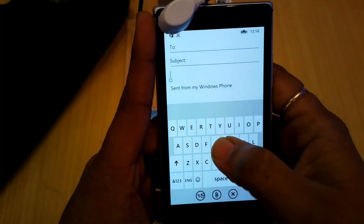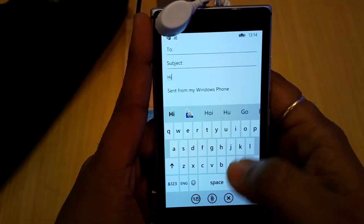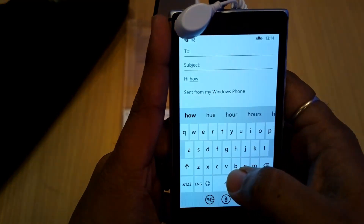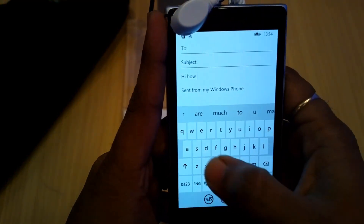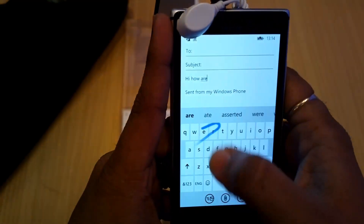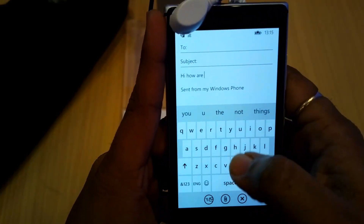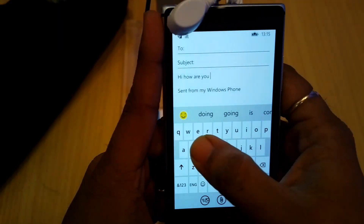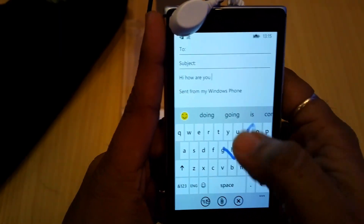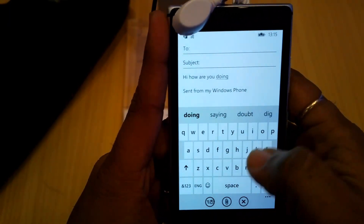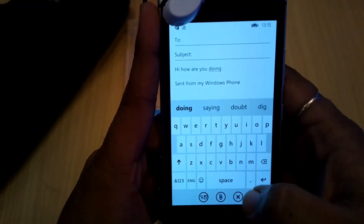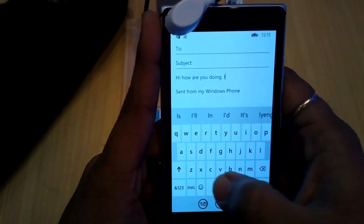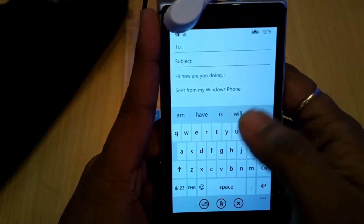Now apart from Cortana, this is really amazing because you can just swipe over the alphabets and type very fast. This is the fastest keyboard, even faster than Swipe. You can swipe over and get suggestions for alphabets and words and whatever comes next — it's very contextual.